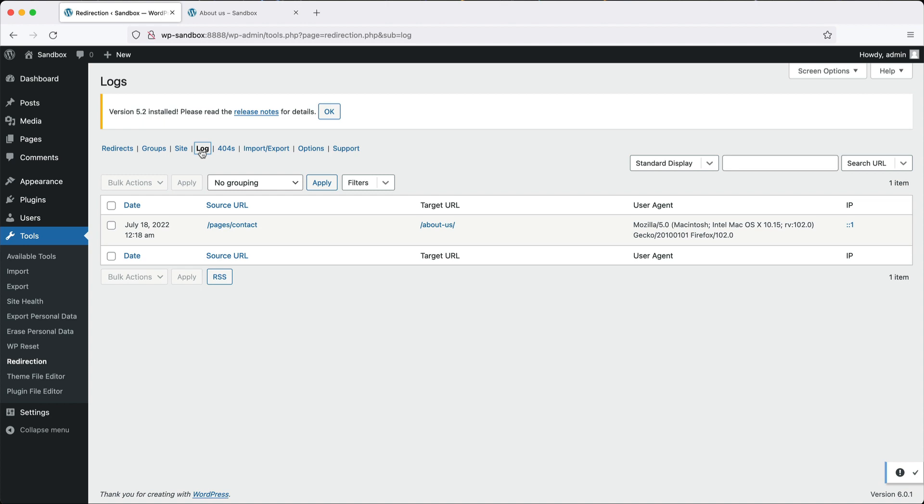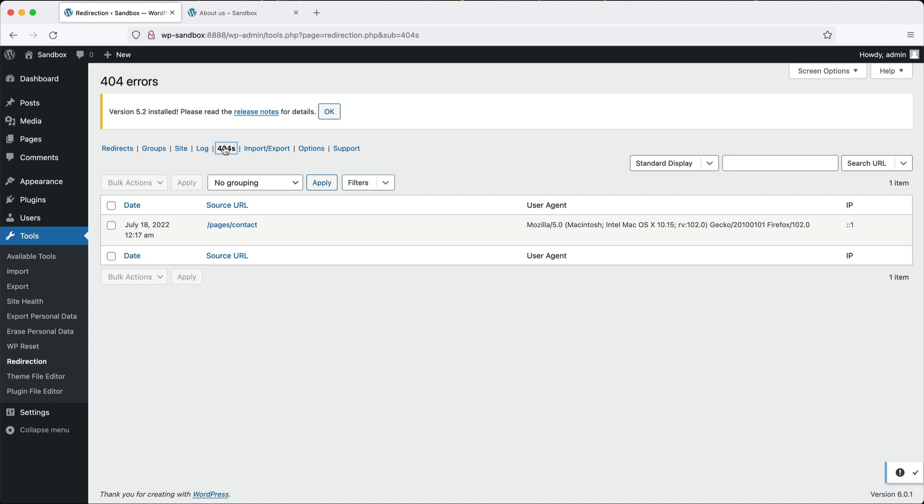If you go to 404s, you can see which pages have produced a 404. As I mentioned earlier, this is a great page to check and see which pages need redirects. If you see over a few months that people are hitting the same page over and over again, but are getting a 404, then make sure you create a redirect. It's good for SEO as well. You want to avoid as many 404s as possible.